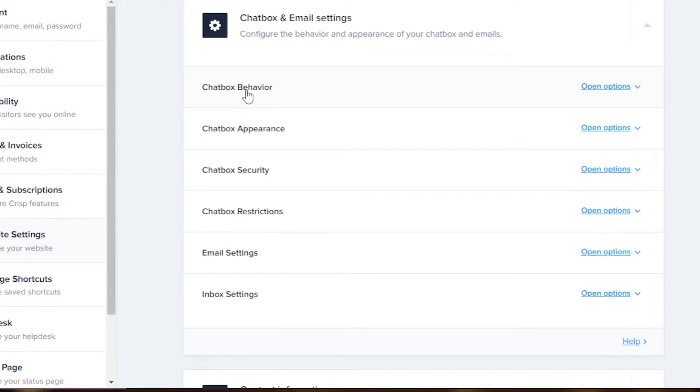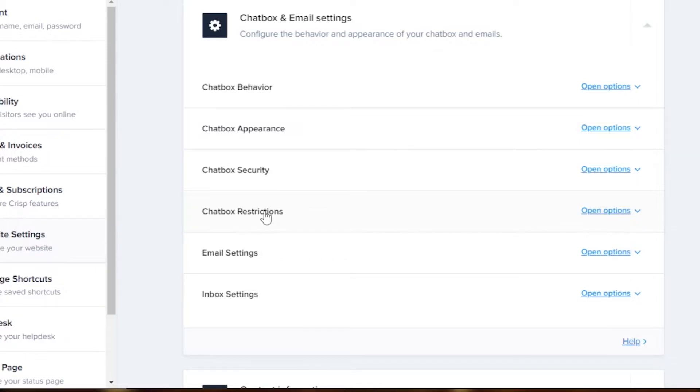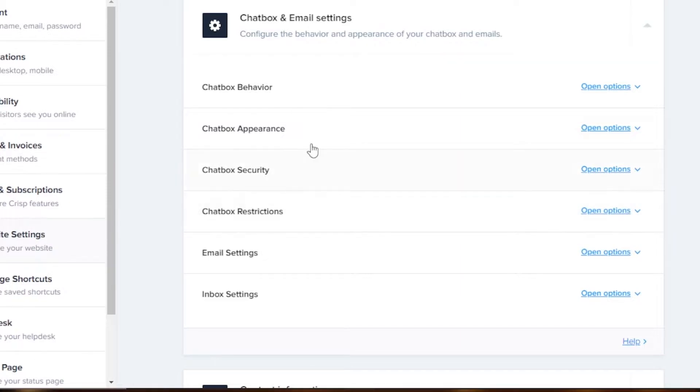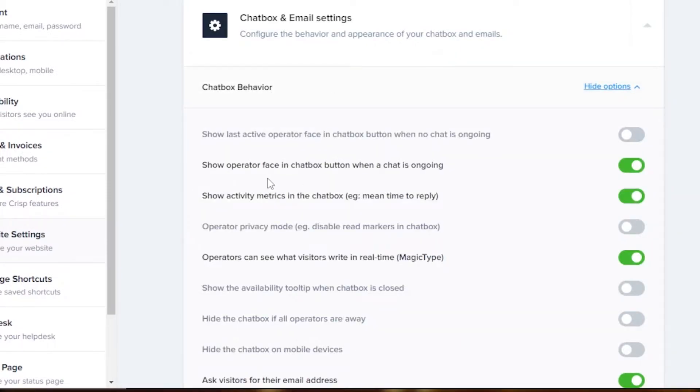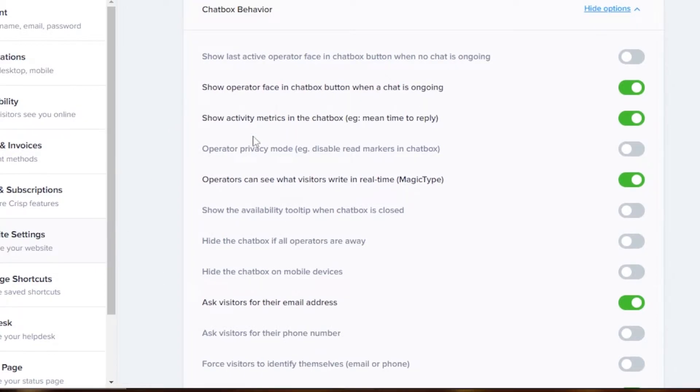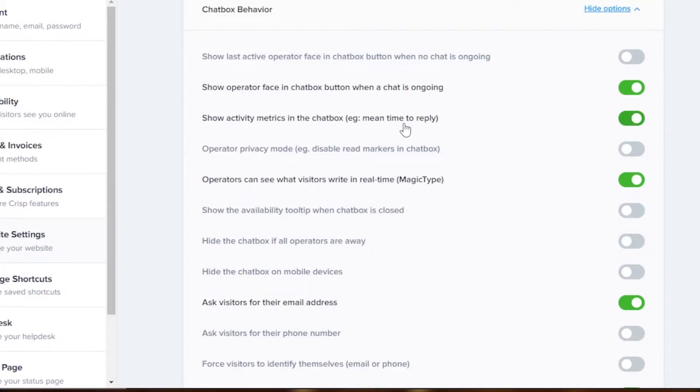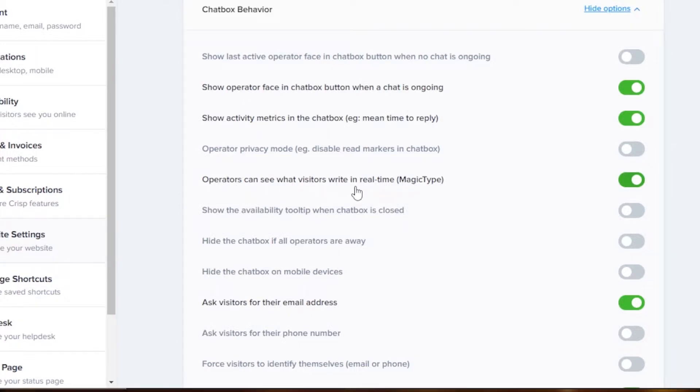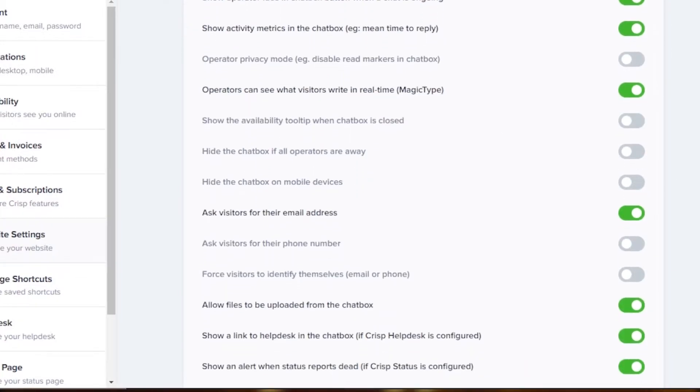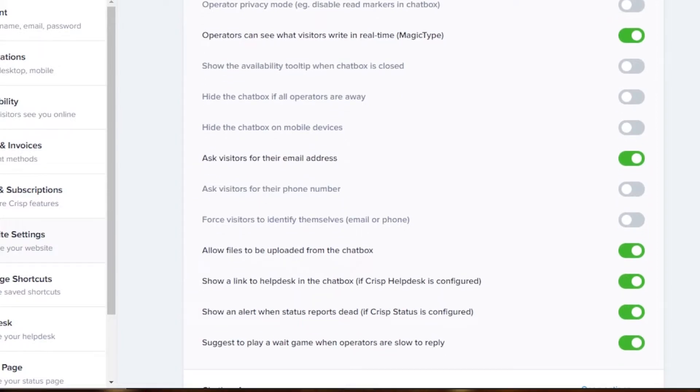You can see chatbox behavior, chatbox appearance, chatbox security, and chatbox restrictions. These are the options that will allow me to create a live chat. Now the behavior - click on open options and you can see show operator face in the chatbot button when a chat is going on, so this is going to be like their DP or their face. Show activity metrics in the chatbox mean time to reply, so I have enabled these options. Then we have operators can see what visitors write in real time.